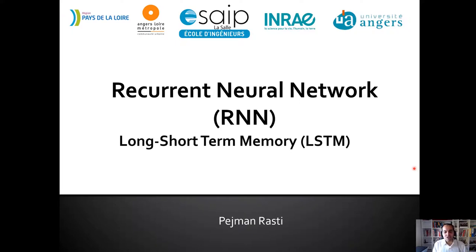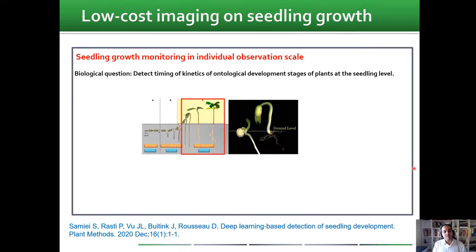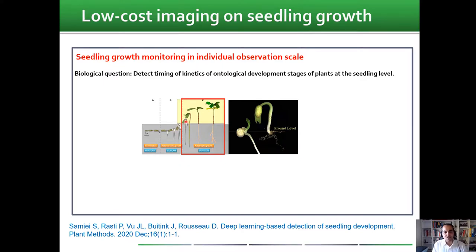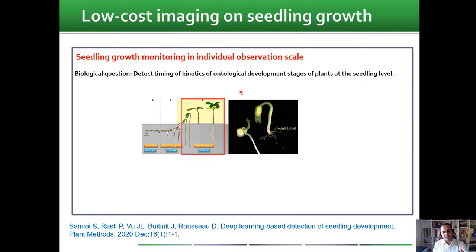The next application is in digital plant phenotyping, where we have biological questions about detecting the timing and kinetics of ontological development stages of plants and seedling level. It means we have different stages of plant growth — from the appearance of the cotyledons, to the opening of the cotyledons, then the first leaf, second leaf, third leaf, and so on. From the computer vision point of view, this is a classification problem — we feed an image to the model and expect it to tell us what stage that image belongs to.